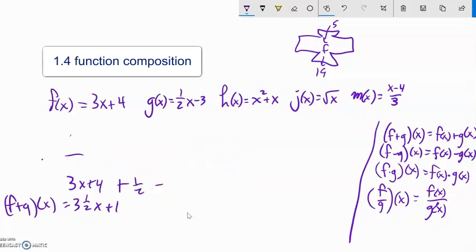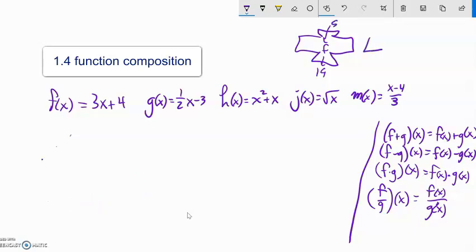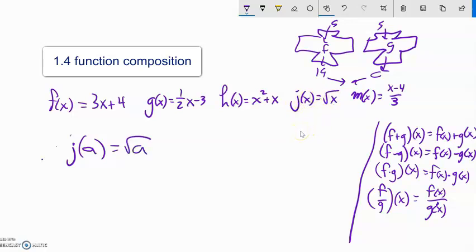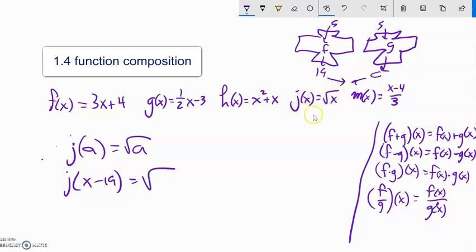In these, what you're doing is computing the functions separately and then combining them. You're just plugging a value in — like plugging a into j. So j of input equals square root of input, so that would just be square root of a, and we can't do anything with that further. It's interesting — I could say what's j of x minus 19. Again, j of input is square root of input, so that would be square root of x minus 19. Notice x minus 19 took the place of x — x is just holding position, just a dummy.